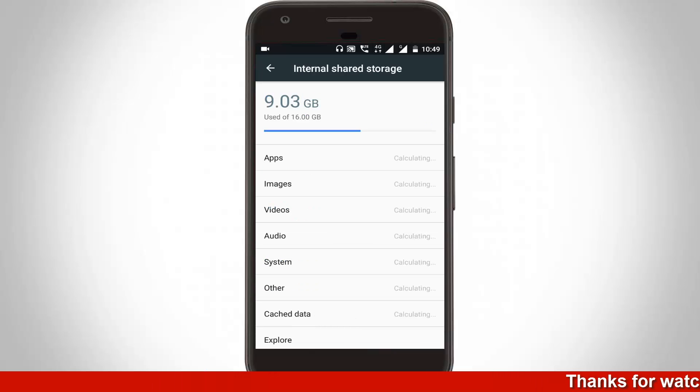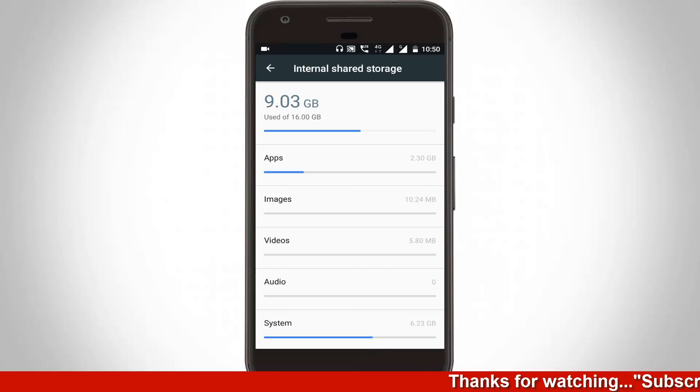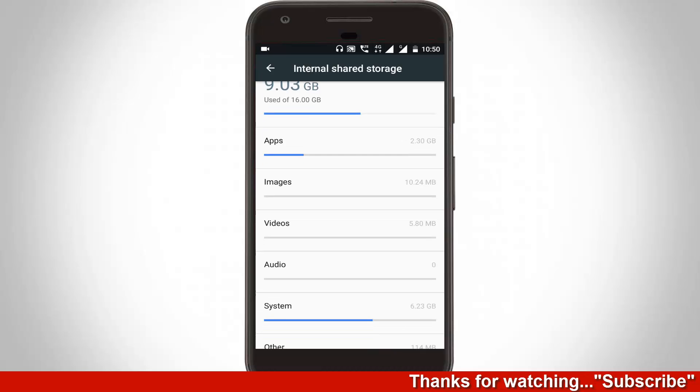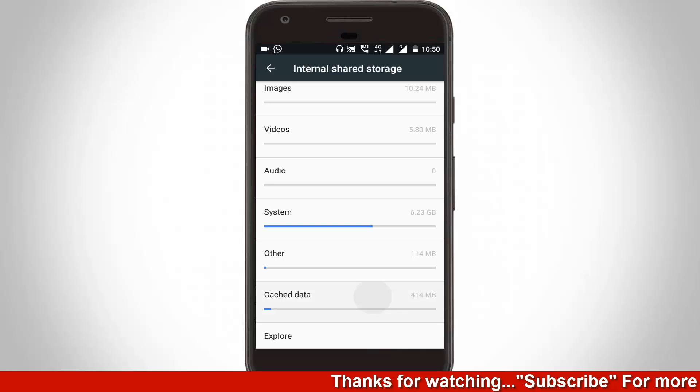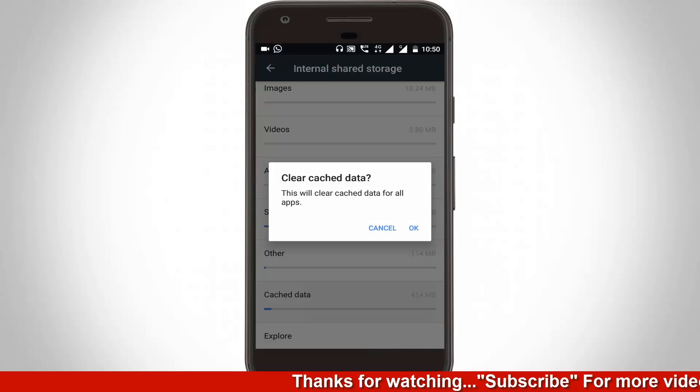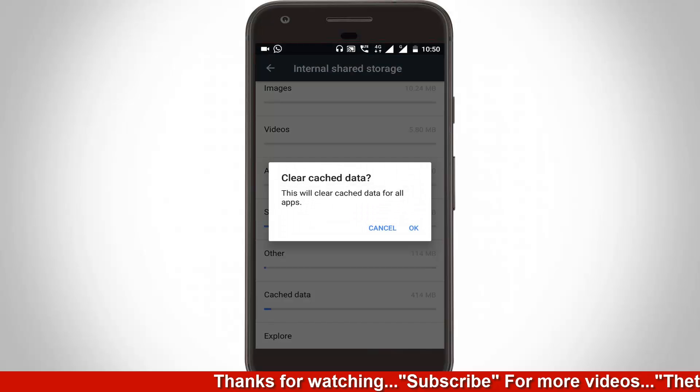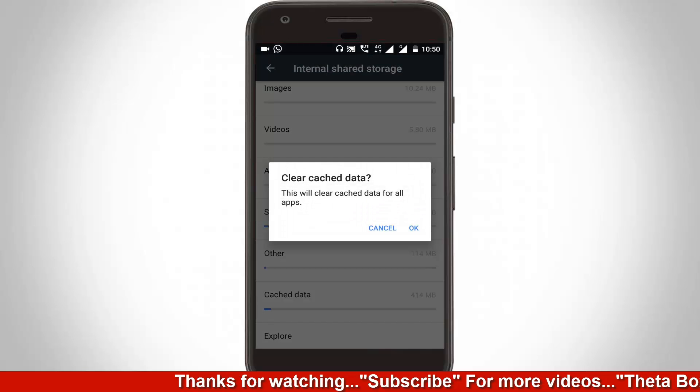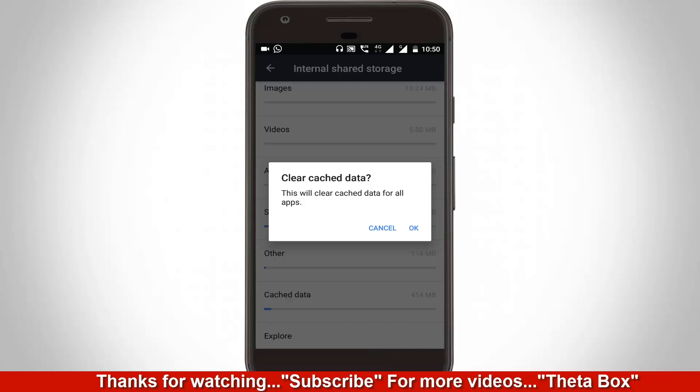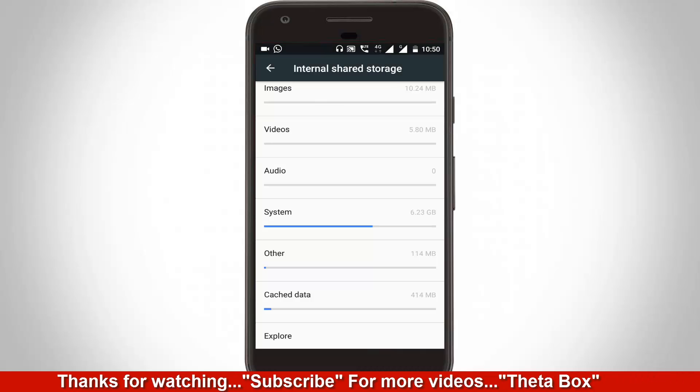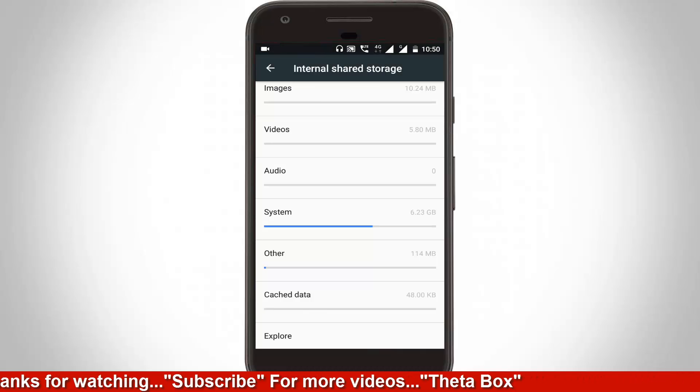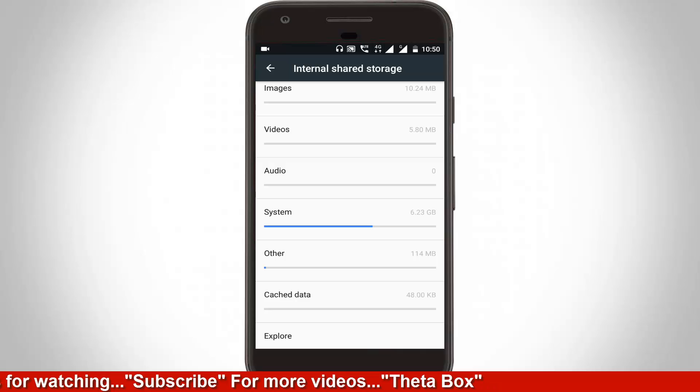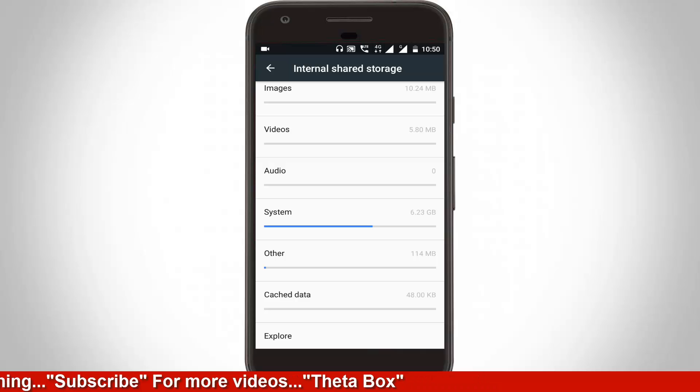All the sections are still calculating. Scroll down to Cached Data. Click to clear all internal storage cached data, click OK and wait for some time. You can see all cached data are deleted.